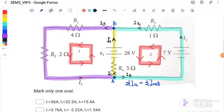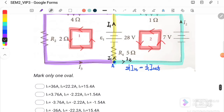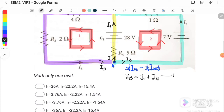Applying Kirchhoff's first law at junction A: current entering is I3, currents leaving are I1 and I2. Therefore I3 = I1 + I2. This is the first equation. Kirchhoff's second law states that the sum of potential differences around a loop equals zero.